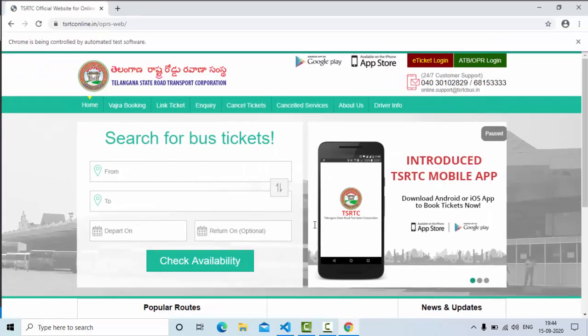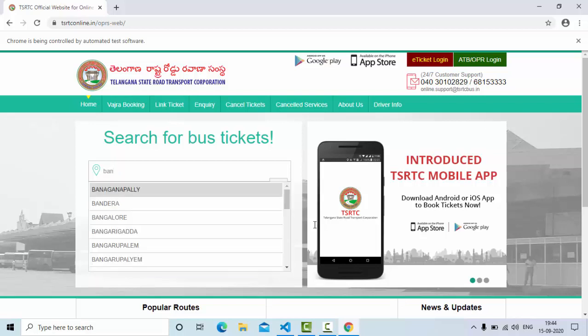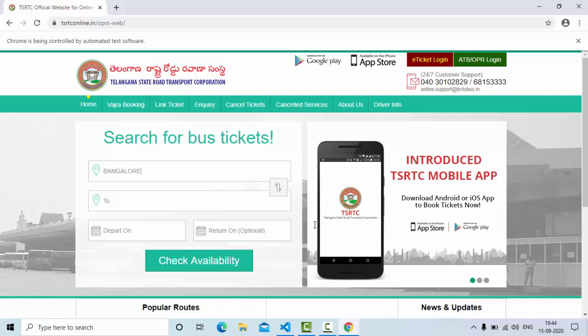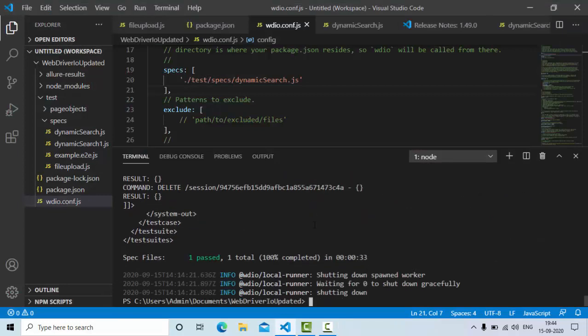Now if you see here in the from bar, if you type three letters, it will give the suggestion. So from the suggestions, we need to select the location that we wanted to select. As you can see from the suggestion, it got selected to Bangalore. So this dynamic search automation we are going to see.